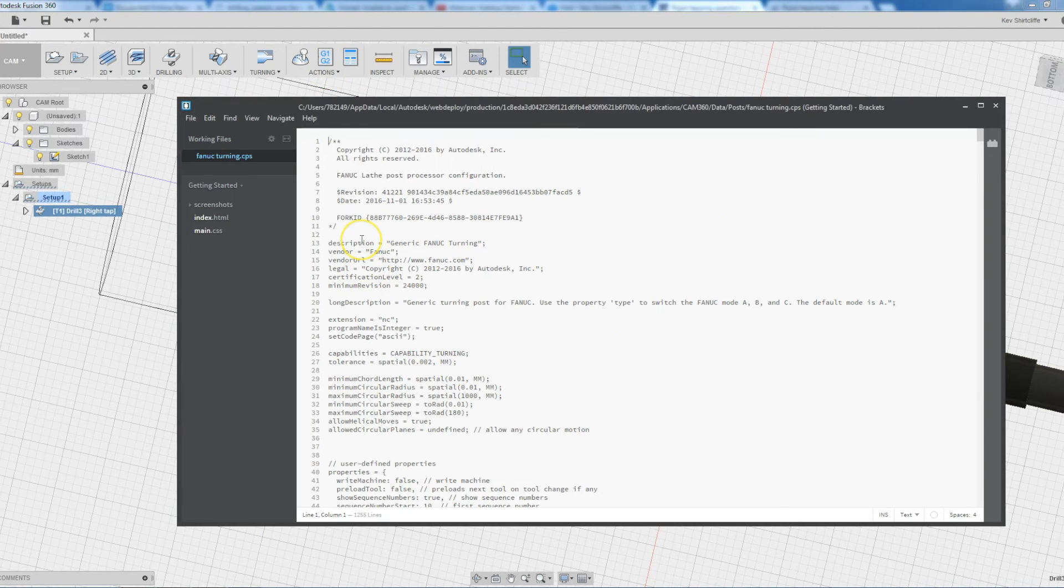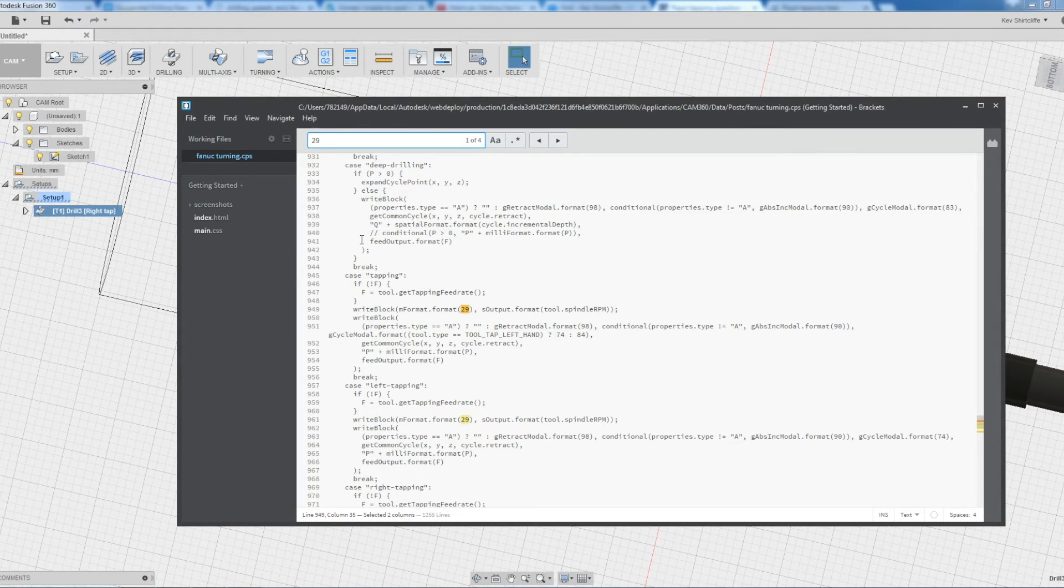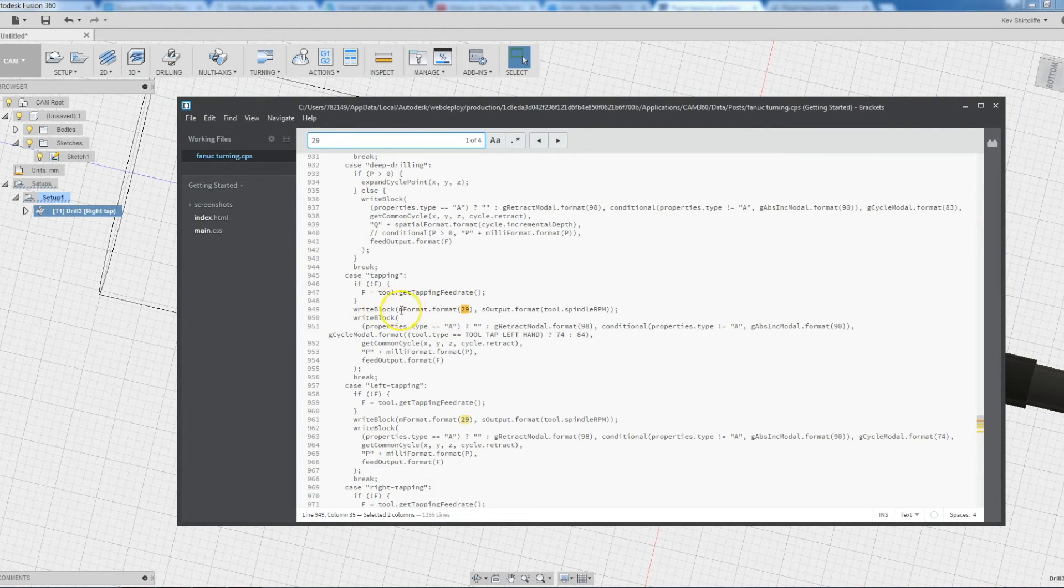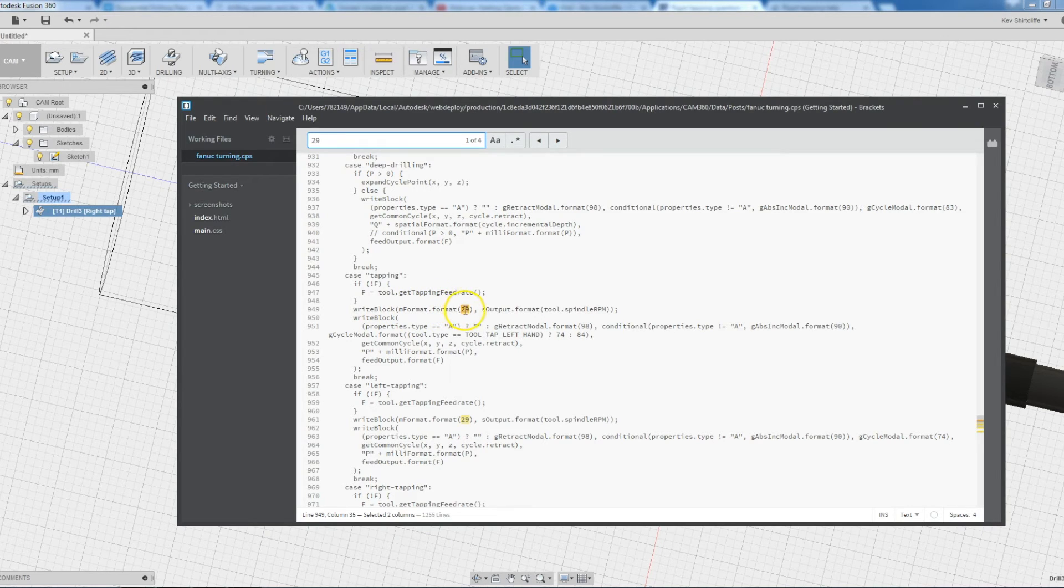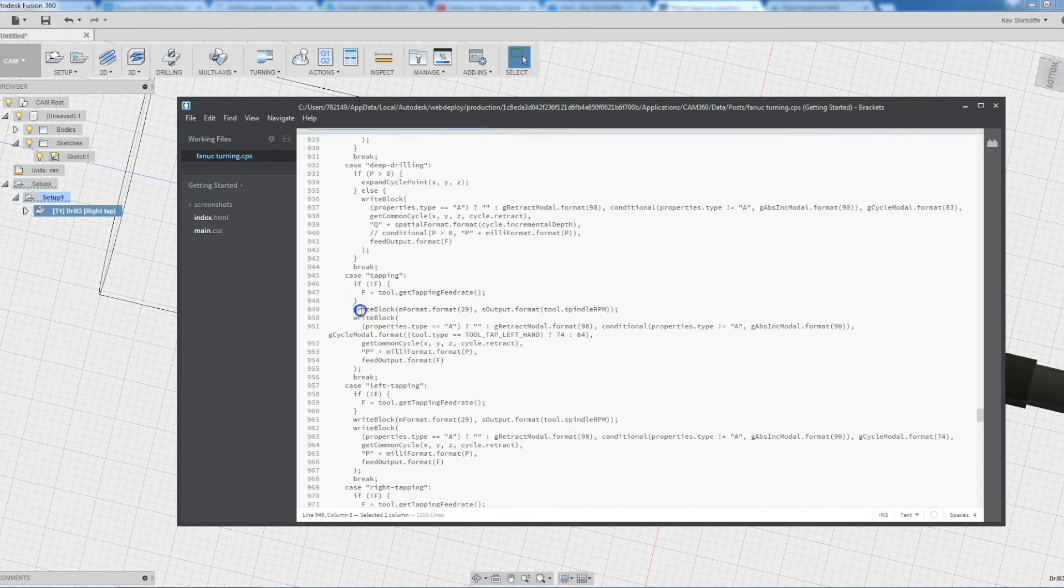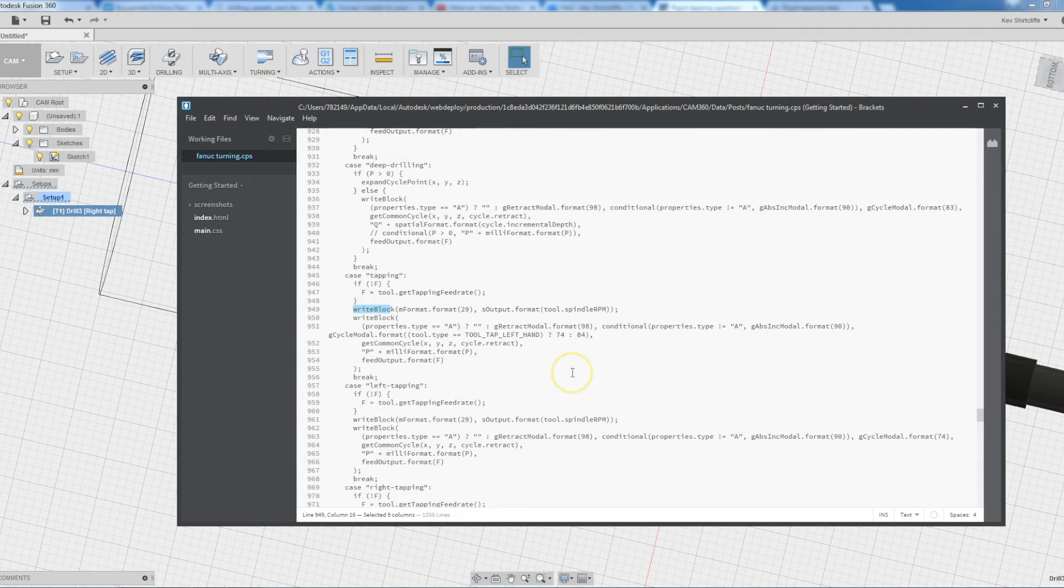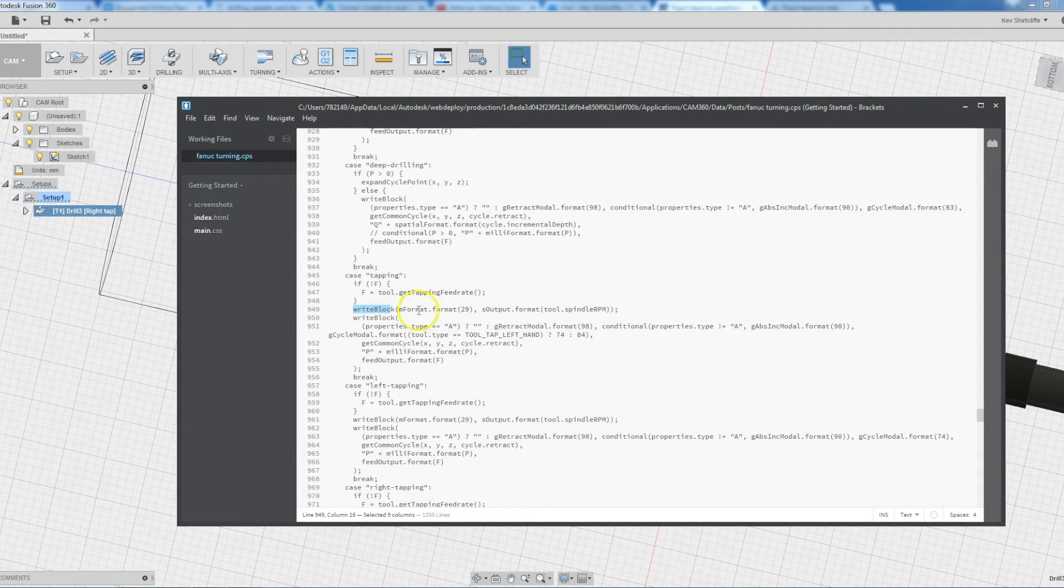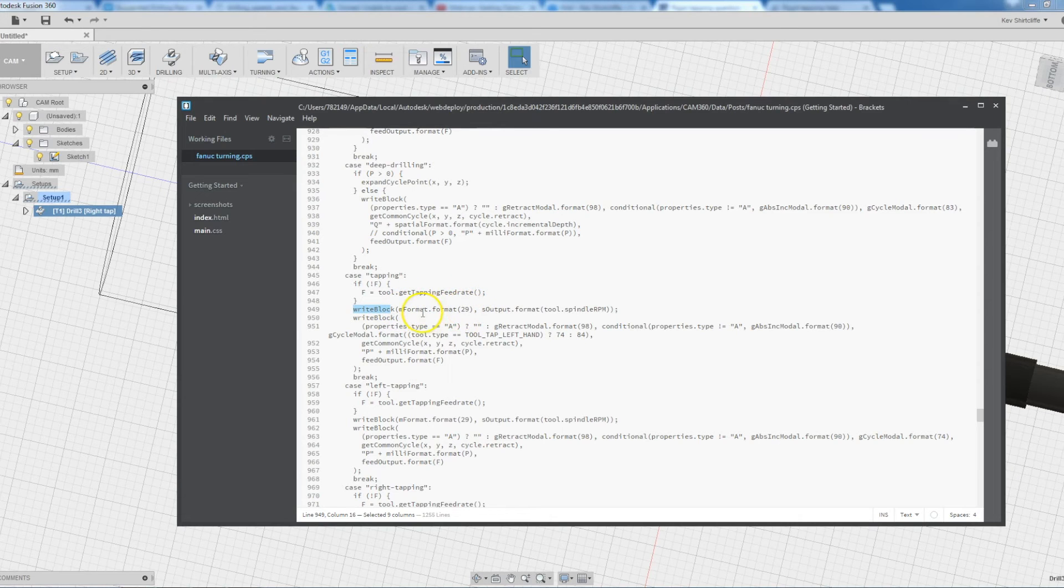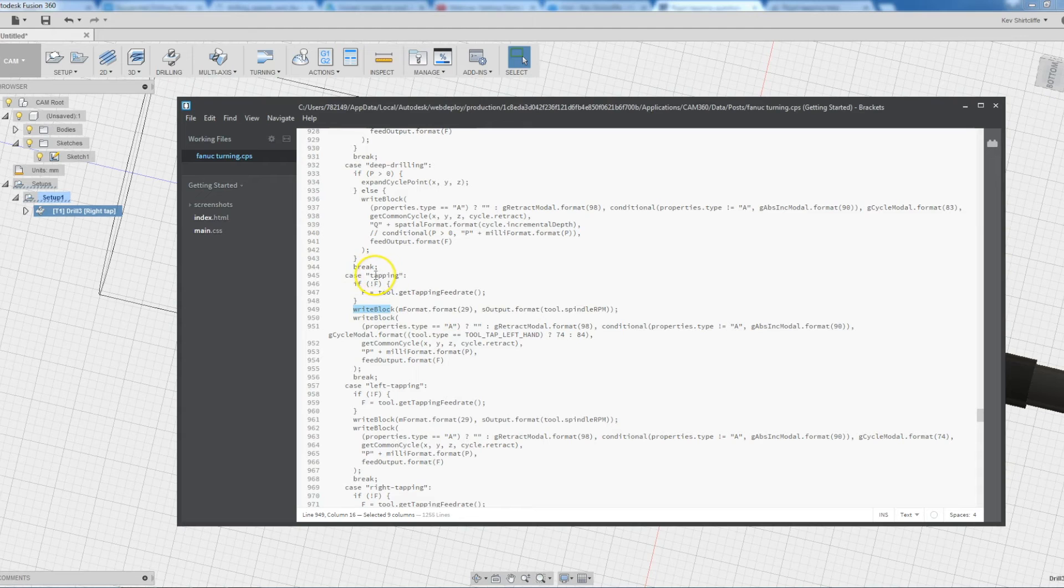Open config. I'm going to search for 29. And here we find mformat.format and then brackets 29. It's part of a function called write block. So I am, like I said, no programmer, but it should be reasonably obvious that this M4I is the M2 of M27.